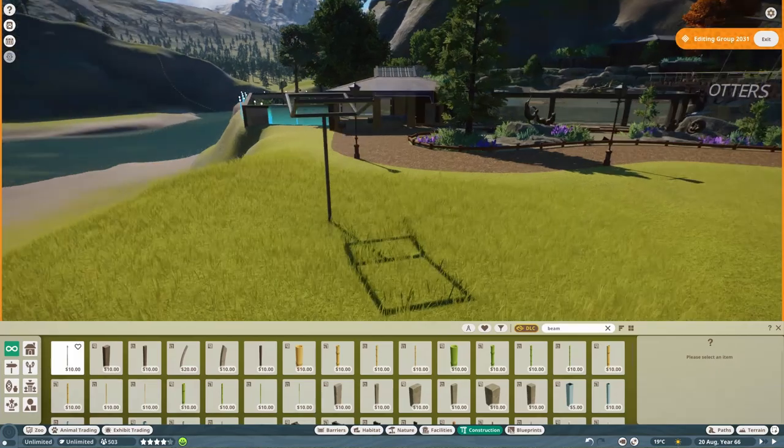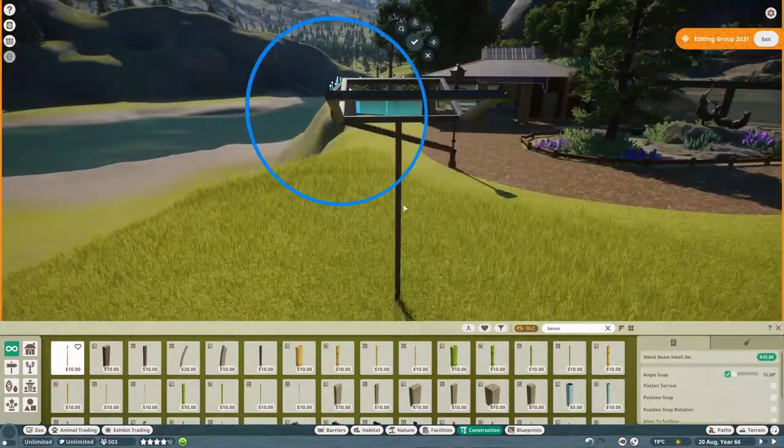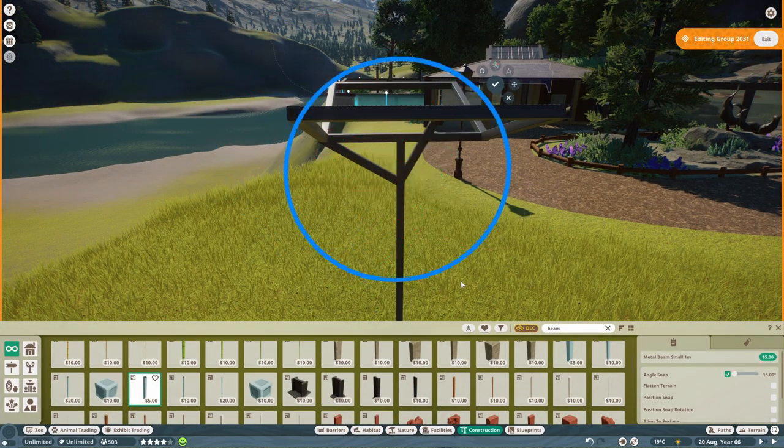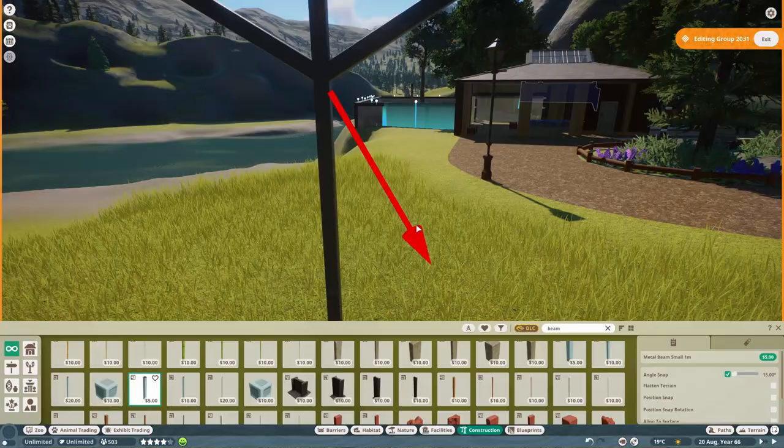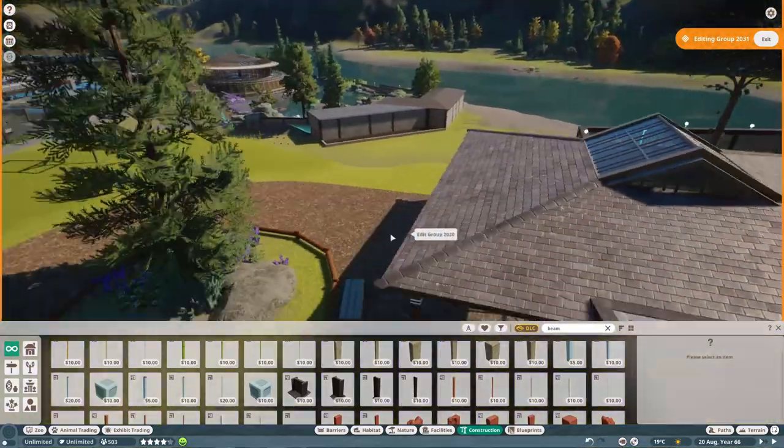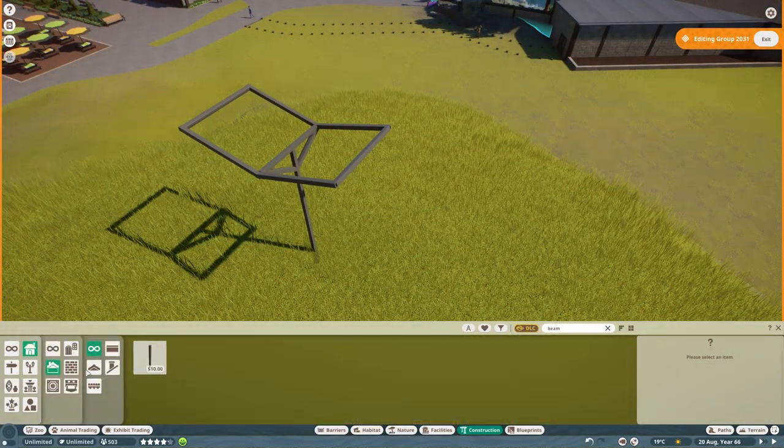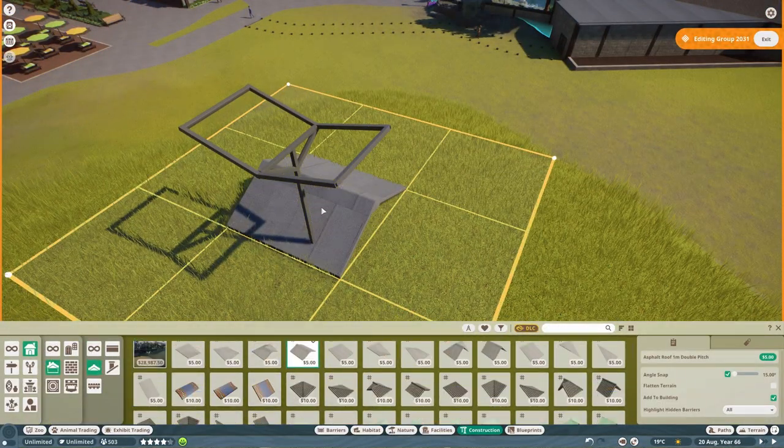Final thing we're doing is we're making a very simple shading element here. Nothing too fancy. Very simple here with a few beams and then one of the pre-made roof pieces. So that's about it for that.